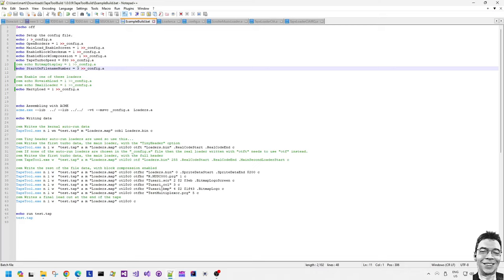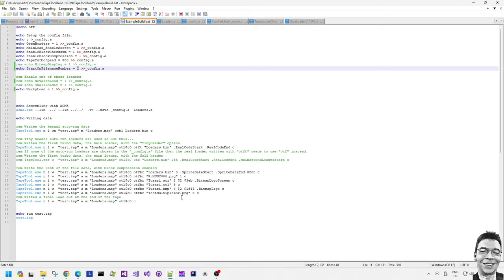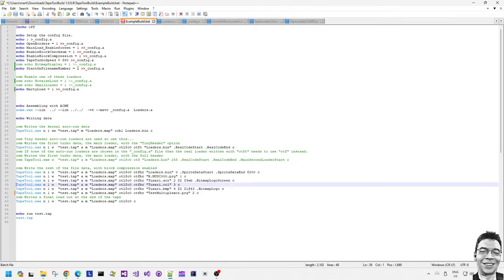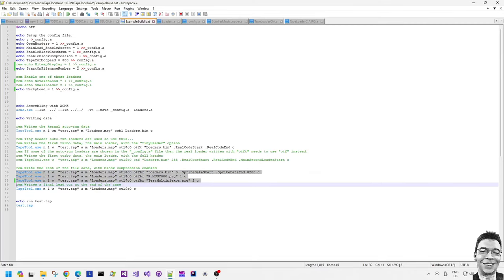Now because we don't want to display the bitmap there is no real point in actually saving bitmap data to the tap file. We still could but it's pointless. So we're changing the file name byte for the multiplexer demo from a five to the two there and we are removing the bitmap data.